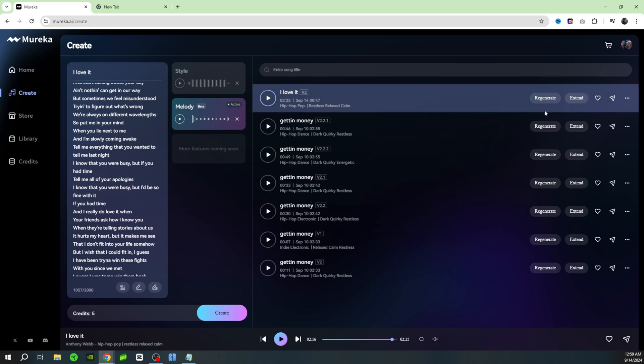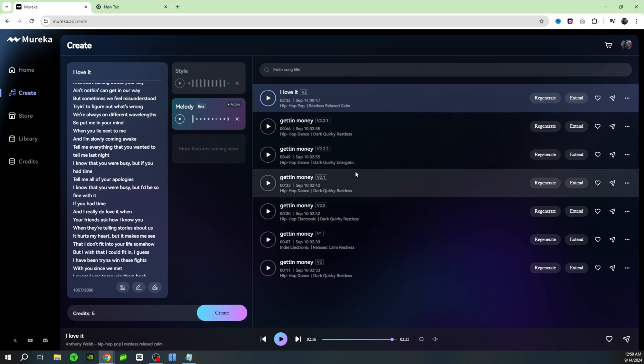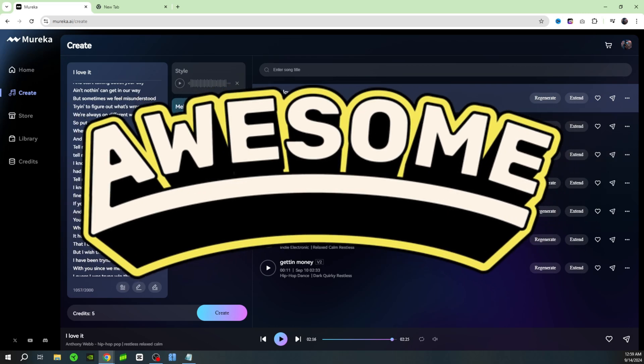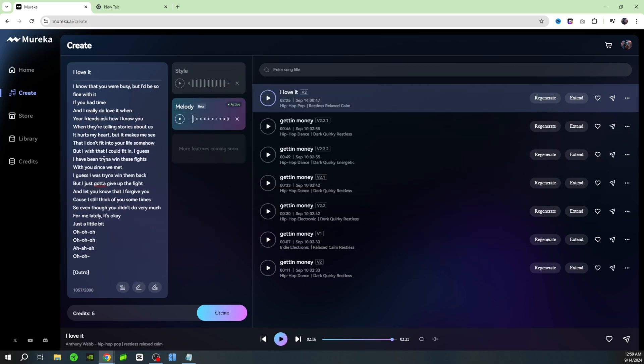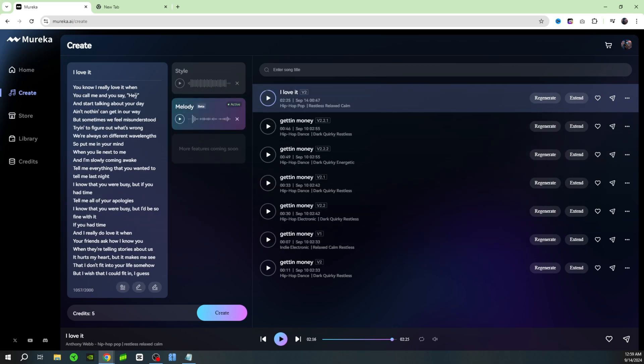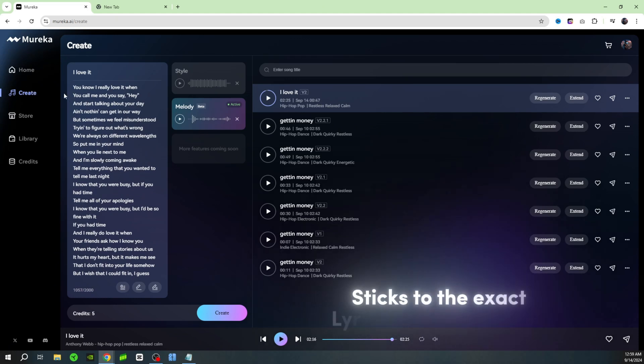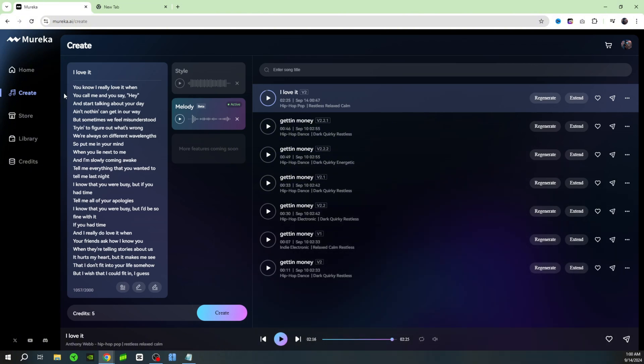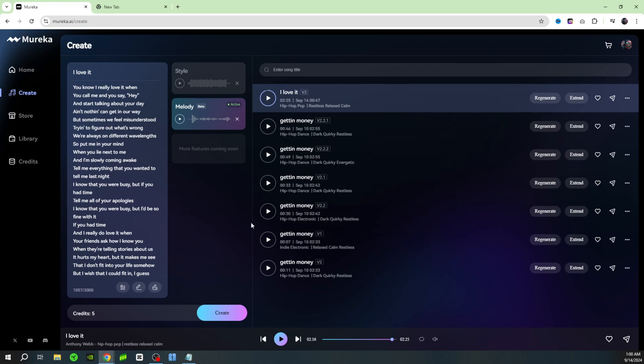This tool is super awesome. I could mess around with this tool for a long time. The coolest part about this tool is that it literally sticks to the exact lyrics that you type in. I have not come across something this advanced. I want you guys to check out Marika AI. Go ahead and click the link in the description. Six songs for free every single day, why would you pass that up? Go check it out guys and see what you come up with.